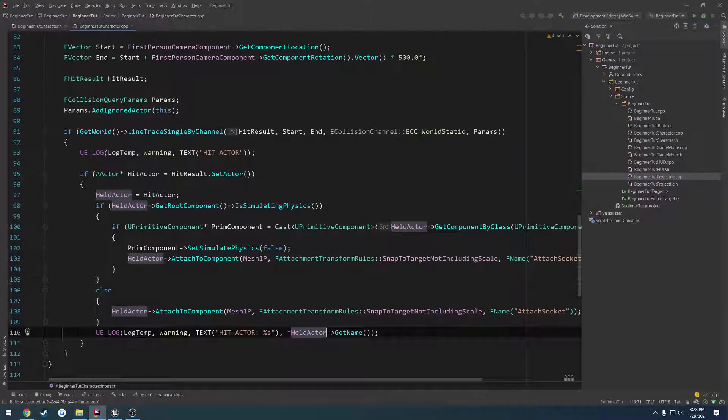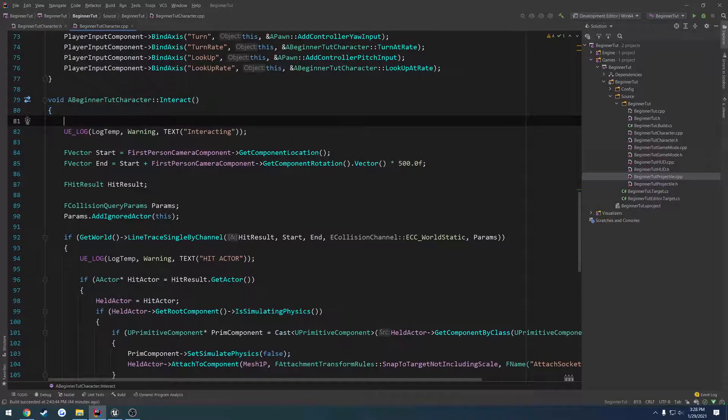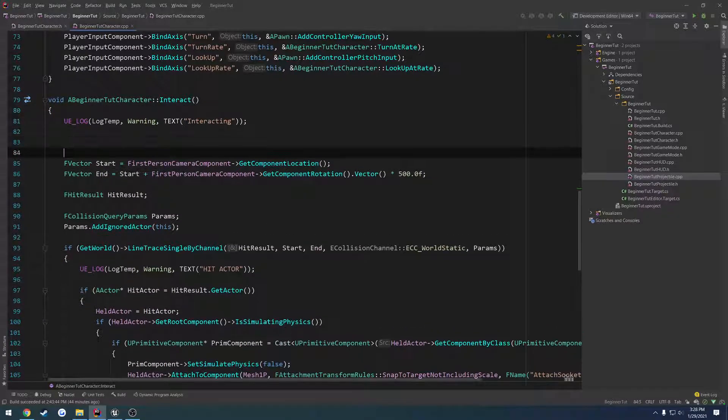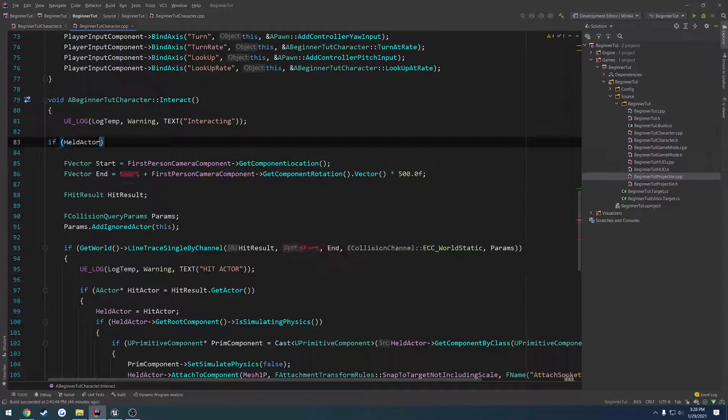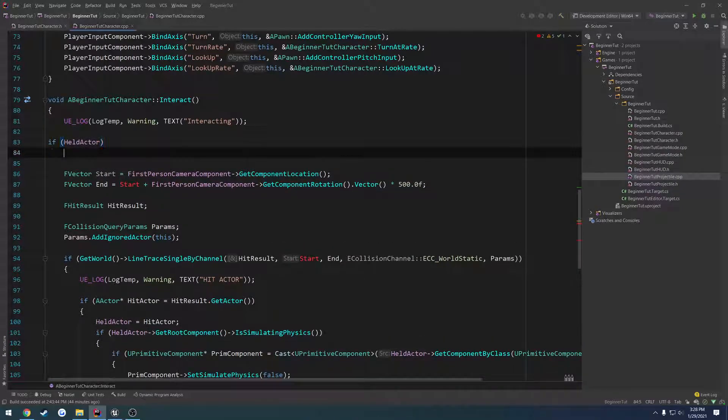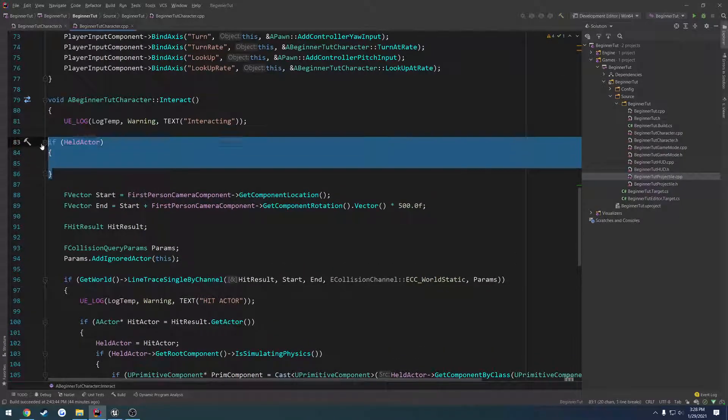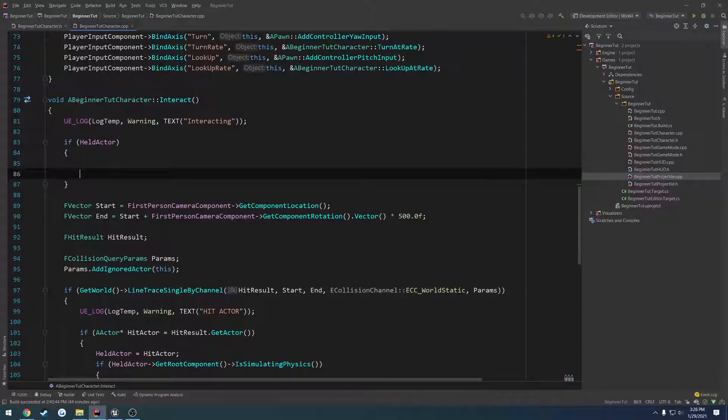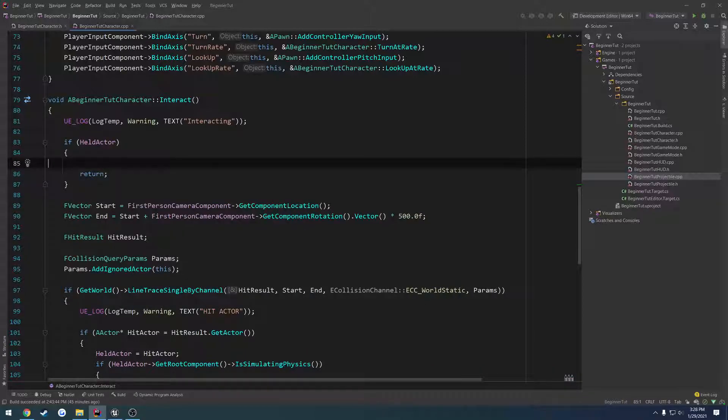Now what we want to do is up here at the top, if held actor is valid, we want to drop it. And then after it's dropped, we want to return. That way, we don't pick up potentially anything else again until we press E one more time.